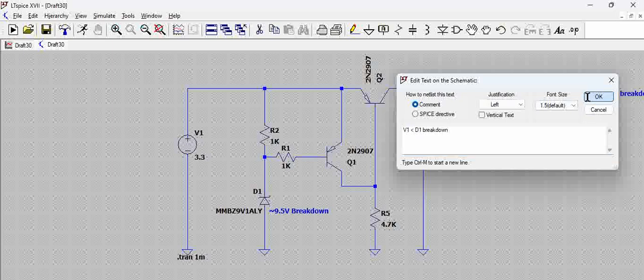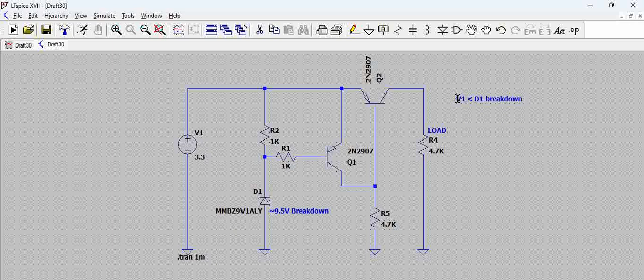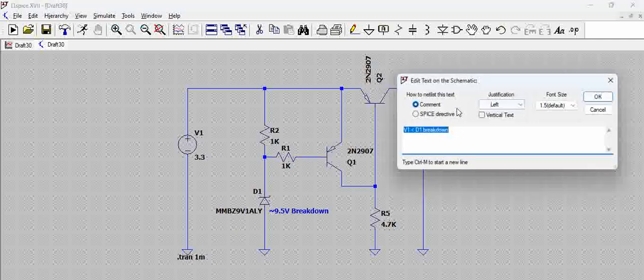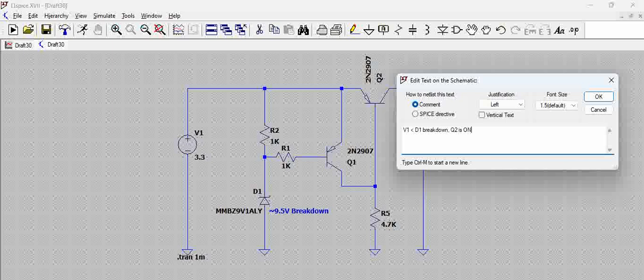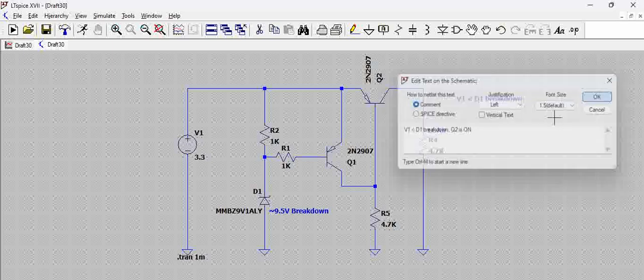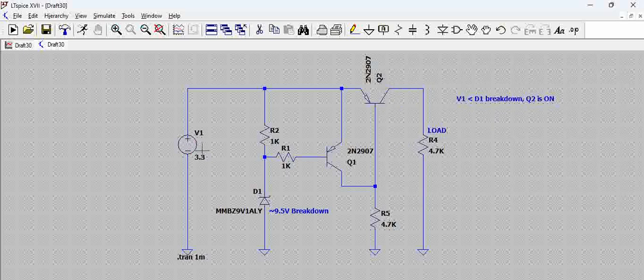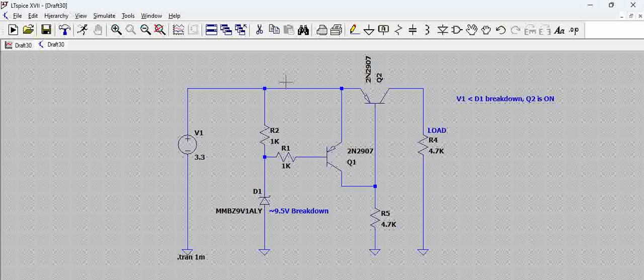less than D1 breakdown, the first condition, you get Q2 is on. That means you get the load voltage. So let us see. We gave 3.3 volts DC here.